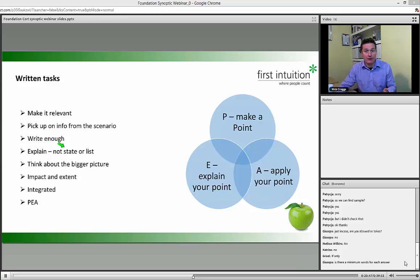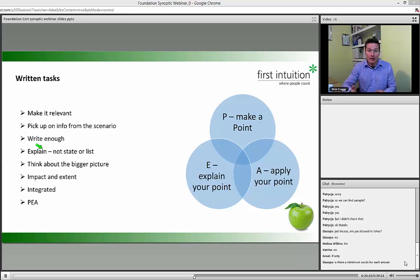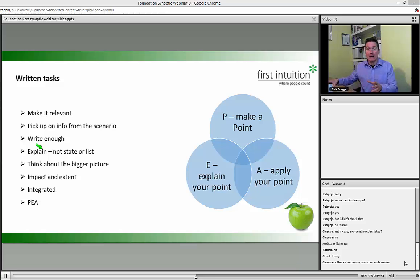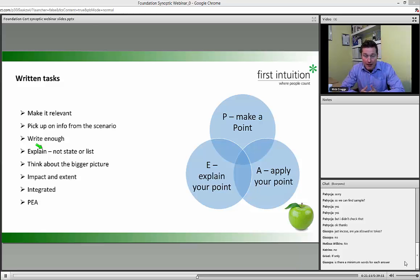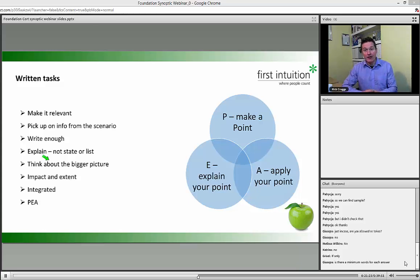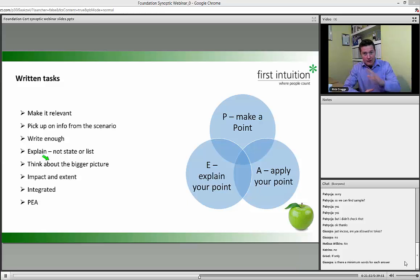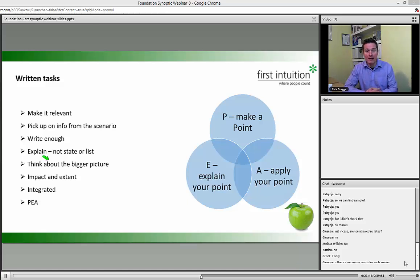There's a difference between a 'state' question and an 'explain' question. A state question might just ask whether John can do something — answering 'no' can get you the mark. An explain question requires much more: you write 'no, John can't do this' and then explain why in detail. Think about who is reading your answer — someone in the business who may not be an accountant — and explain in terms applicable to them, not just for the marker.